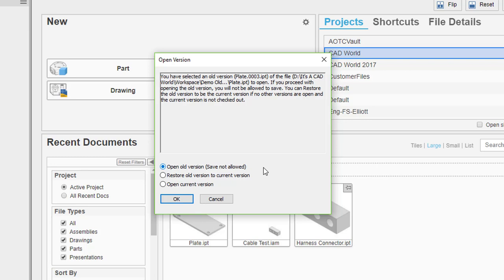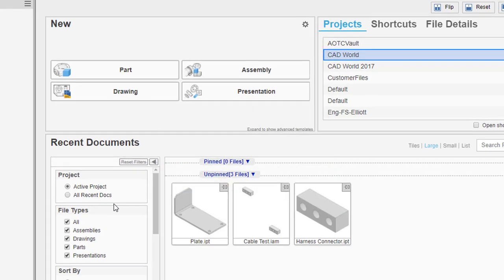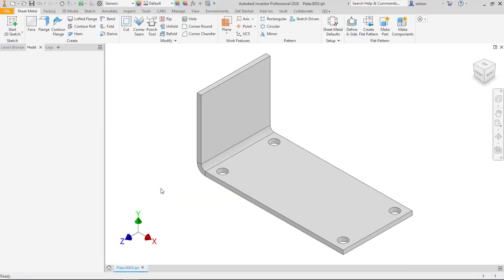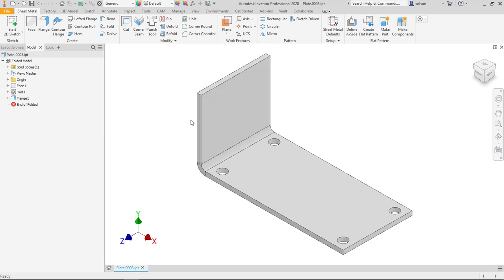What I typically do is if I think I want to revert back to a previous version, I will open it read-only to verify that is the one I want, and then I'll repeat the process to restore. If I go ahead and say OK here, it will open up. You can see it doesn't have the chamfers that I put on it.